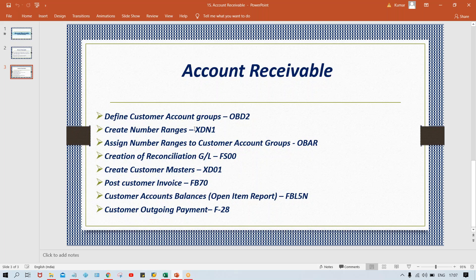You can say it is the group of similar-nature master data. If the interviewer says GL account group, then say group of similar-nature GL accounts; if vendor account group, then group of similar-nature vendor accounts. Apart from this, you have to create number ranges and assign them to the account group — the same way we did for Accounts Payable. In the next session, we'll set up customer account groups, number ranges, and everything practically. That's all for this theoretical session on Accounts Receivable.